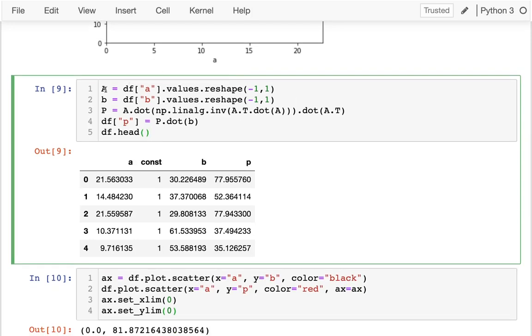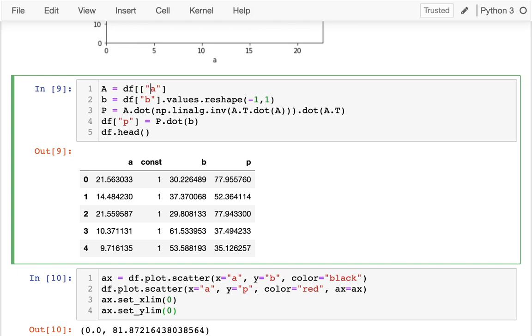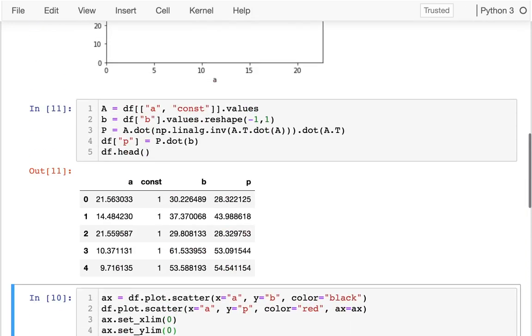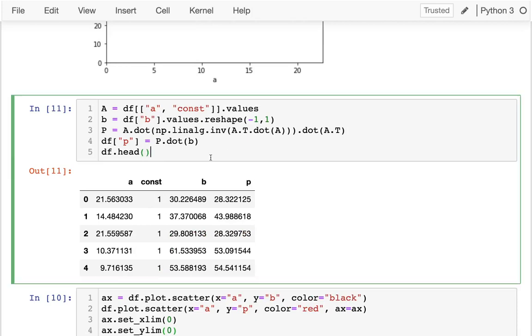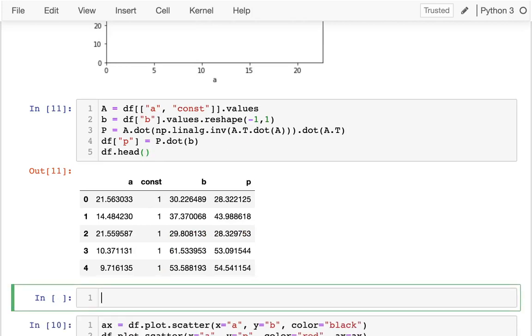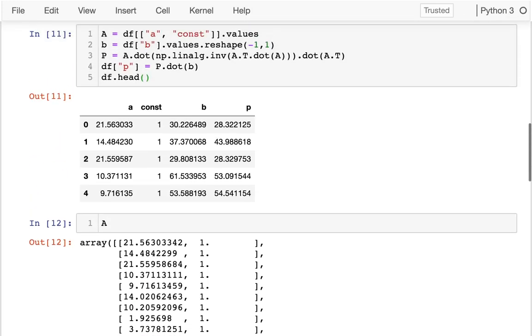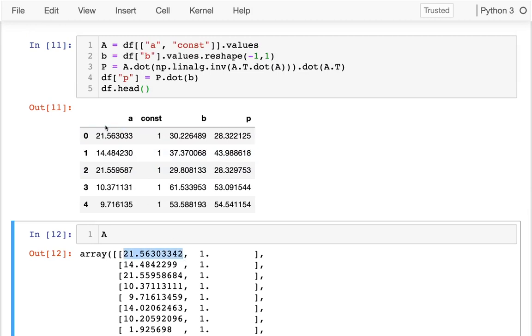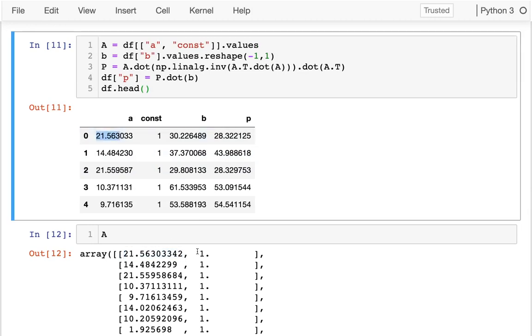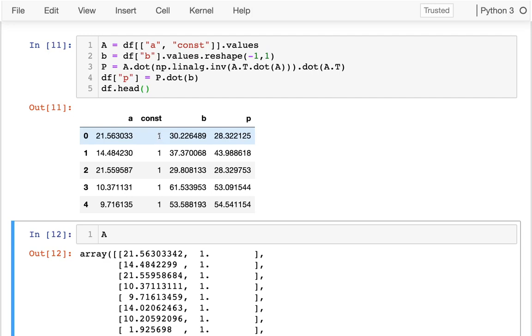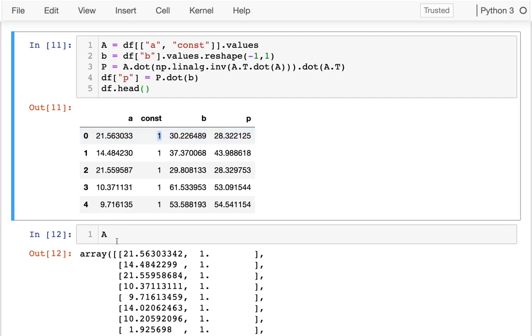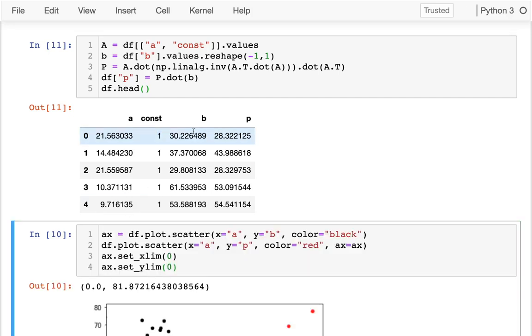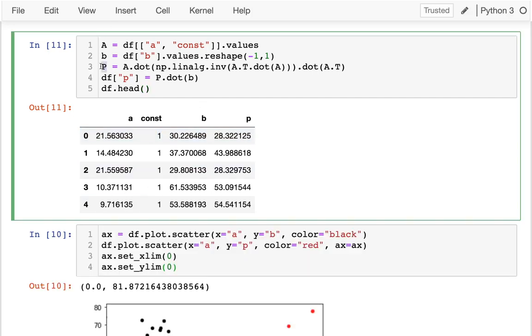Now when I do that and I run this again, I'm still going to get a straight line with the red. Here's my problem. I'm still trying to compute this projection matrix based on A, but A is still only one column. So I'll tell you what I'm going to do. I want to pull out both those columns. I want to have A and const. Let me just show you what happened there. I see that now A is both of these columns. There's the 21, there's the one right there.